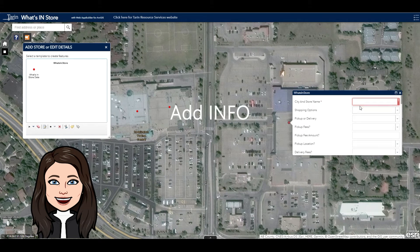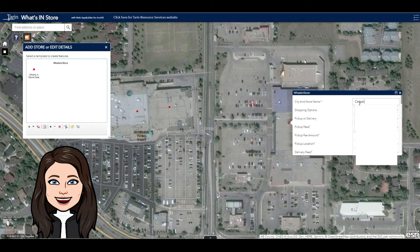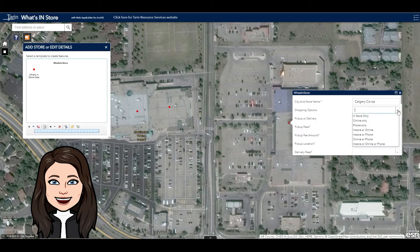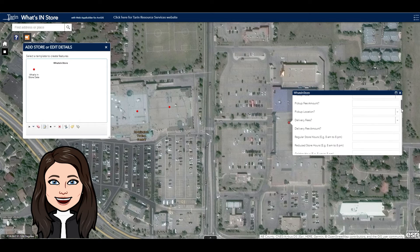Now I can enter in all the relevant information regarding the store. There are several options to choose from — items like shopping options, pickup and delivery. If you scroll through you will see things like regular store hours, reduced store hours, and sensory friendly.